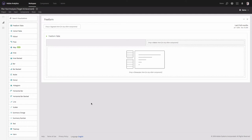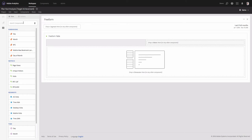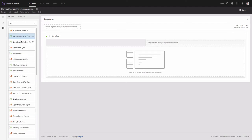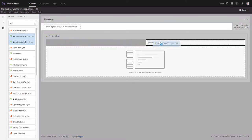Today I will show you how you can do plan-fact analysis for both options. I will start with option number one — when you have your goal numbers integrated in Analysis Workspace in Adobe Analytics. I will start with a table and first select the metrics I want to analyze: net sales plan and net sales actuals.